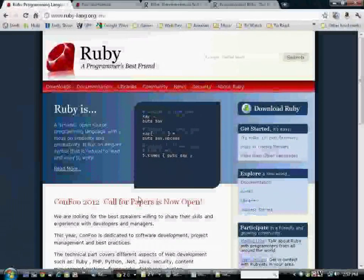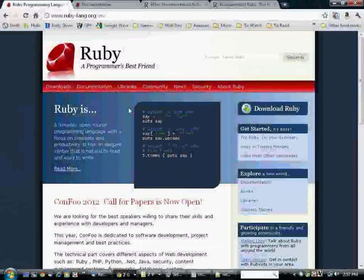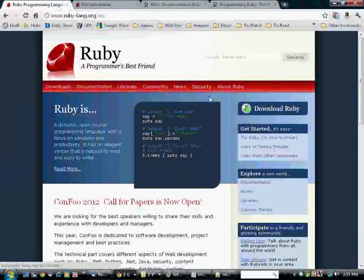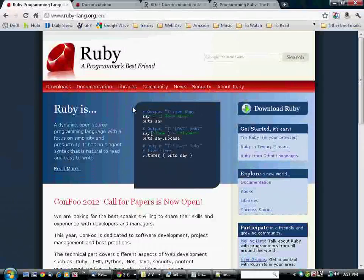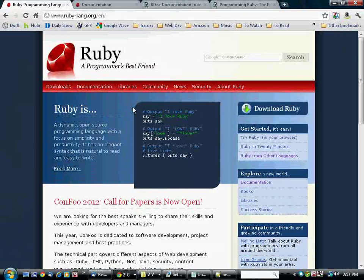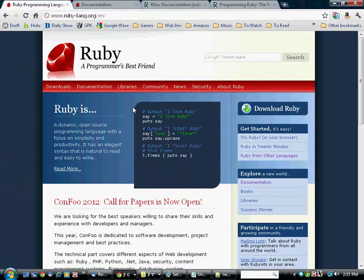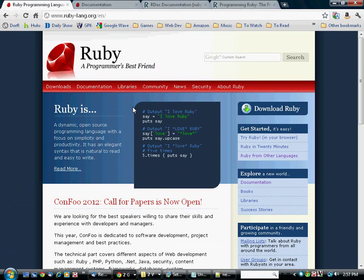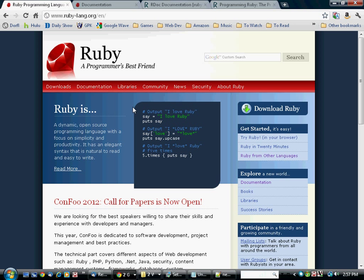This is a course intended to teach computer programming to people who have never written a program before. I'm assuming a basic level of knowledge of how to operate your computer, but you don't need to have written any computer programs before. You don't need to have taken any computer science courses.